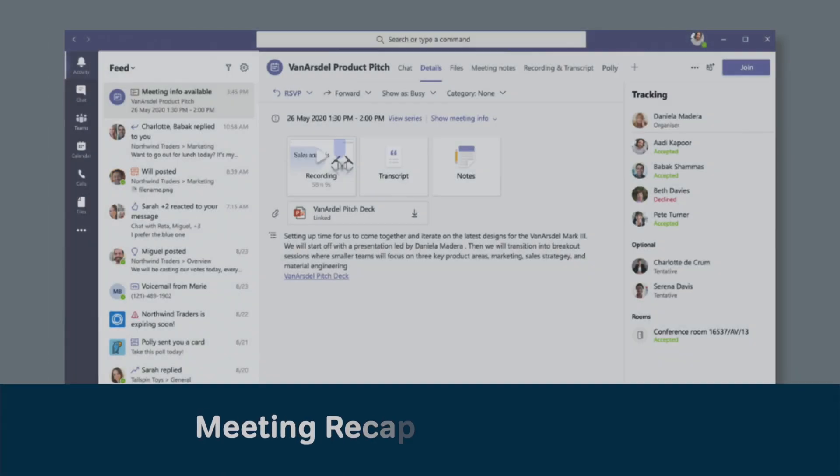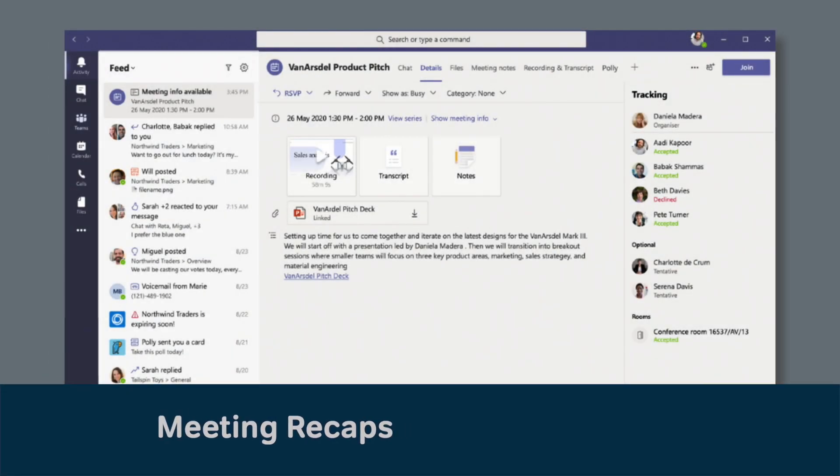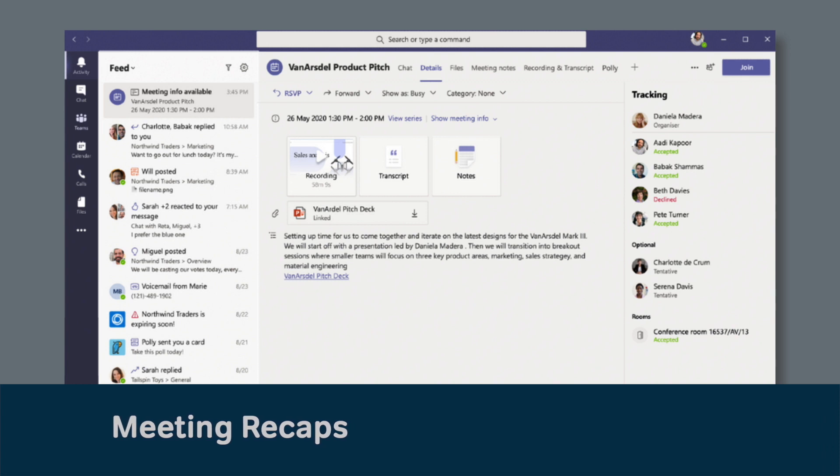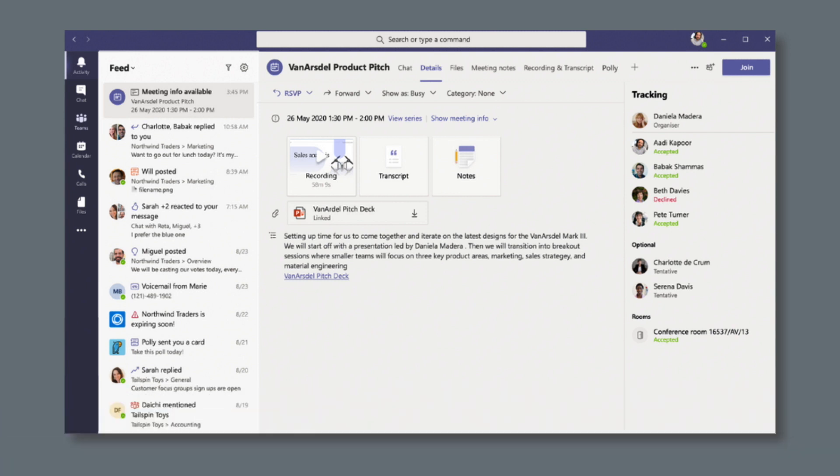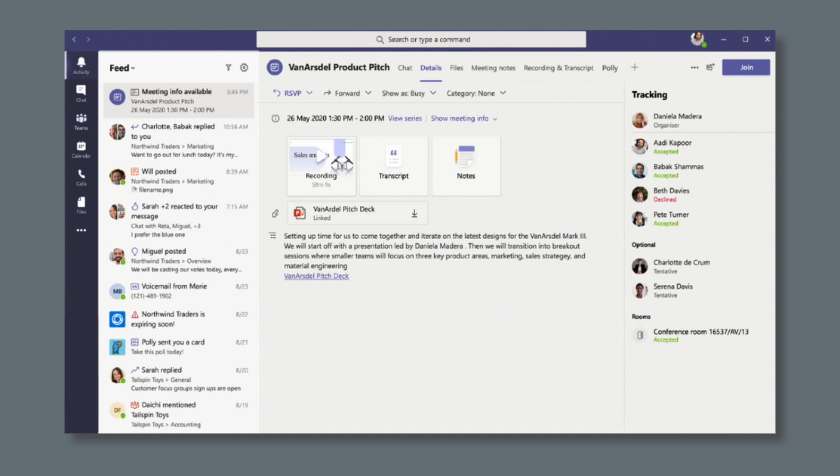Meeting recaps will be added to meetings to help attendees and anyone who missed your meeting keep track of what was discussed and shared. Meetings will now include a Details tab that will have the meeting recording, the transcript and notes, and any files that were shared. It will also be shared on the Chat tab of the meeting and in your Outlook calendar. This feature will be available by the end of this year.